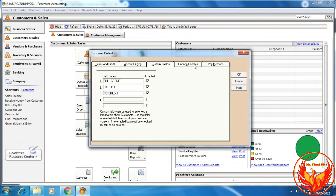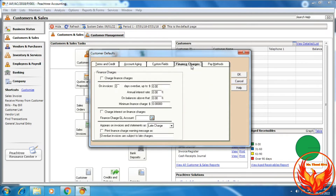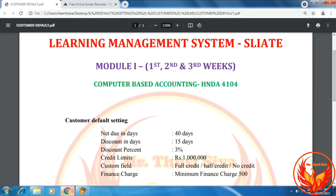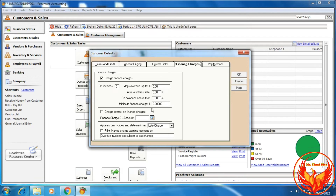Then click the Finance Charges tab. On the Finance Charges tab, we should click Charge Finance Charges, and according to the question the minimum finance charge is 500 rupees. So we should enter minimum finance charges as 500.